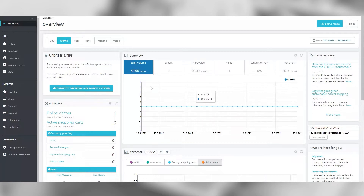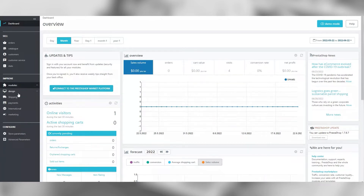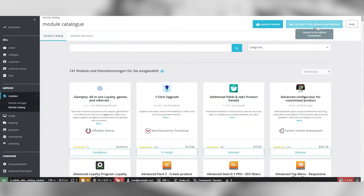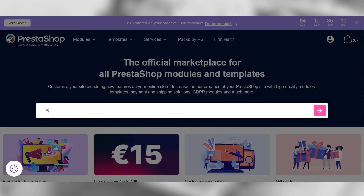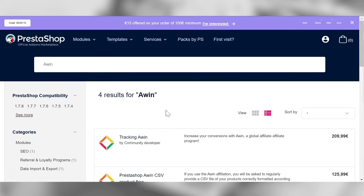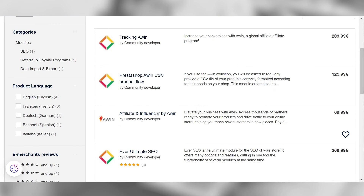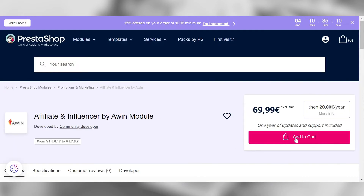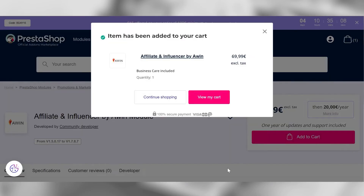Within your admin area, hover over modules, then click module catalog and go to Add-ons Marketplace. Search for Affiliate and Influencer by AWIN. Click Add to Basket and complete the sale.